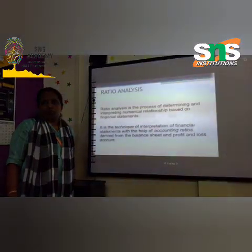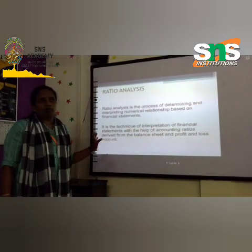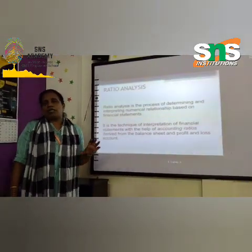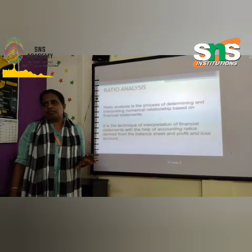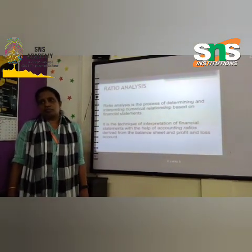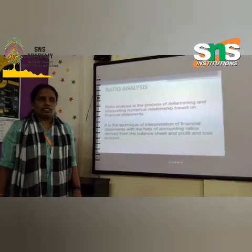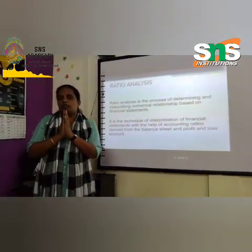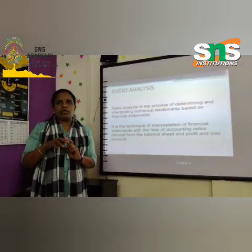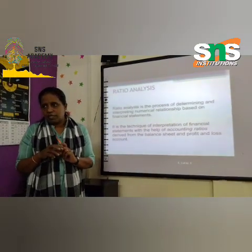Good afternoon. Today we are going to discuss ratio analysis. Ratio analysis is the process of determining numerical relationship between financial statements. There are many techniques or tools which we use in financial statement analysis.